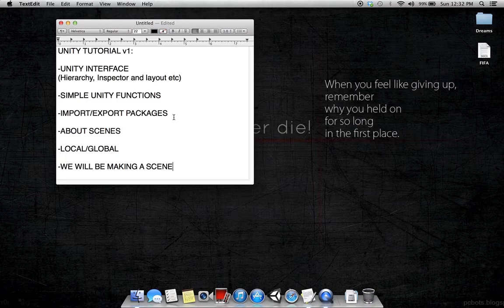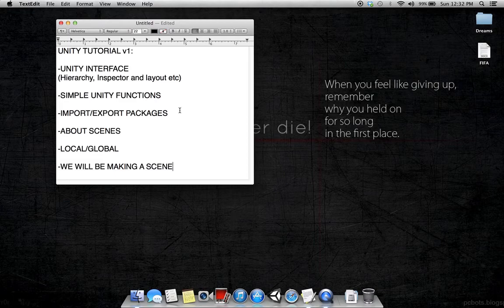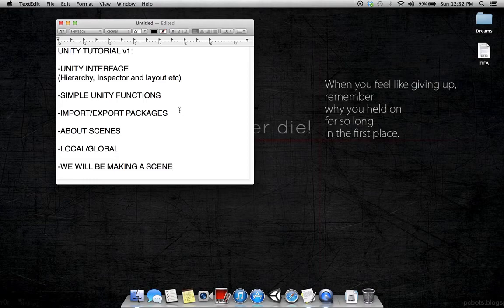Let's see what we are going to learn. In this tutorial we are going to learn about the Unity interface, the hierarchy, inspector, and layout. Then we are going to talk about the simple Unity functions, how to import and export packages.